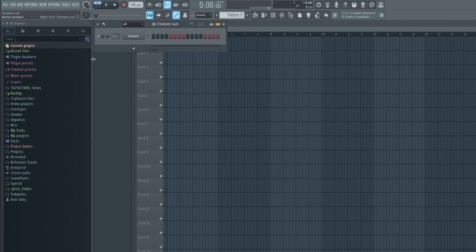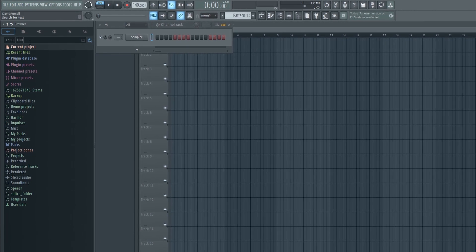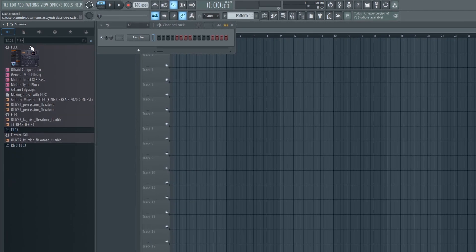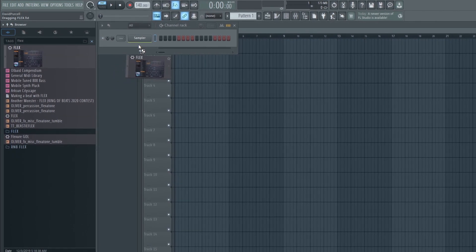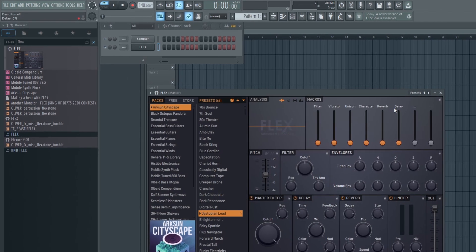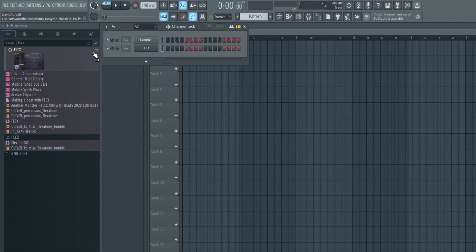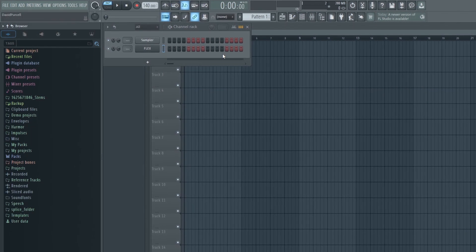Once you have your blank project open, you can start customizing your template. This can include setting up your preferred instruments, effects, mixer channels, and any other tools or settings that you typically use.